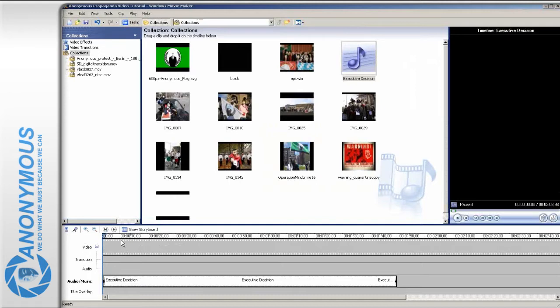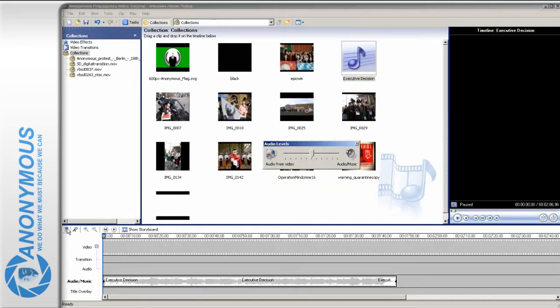Also, set the audio balance to audio music so the sound of the video clip will be left out.